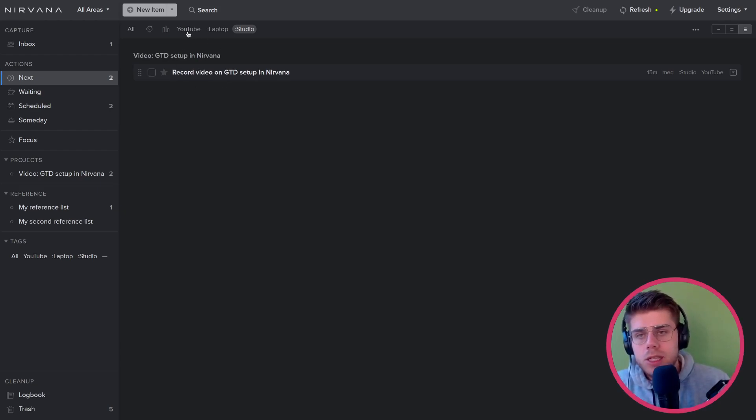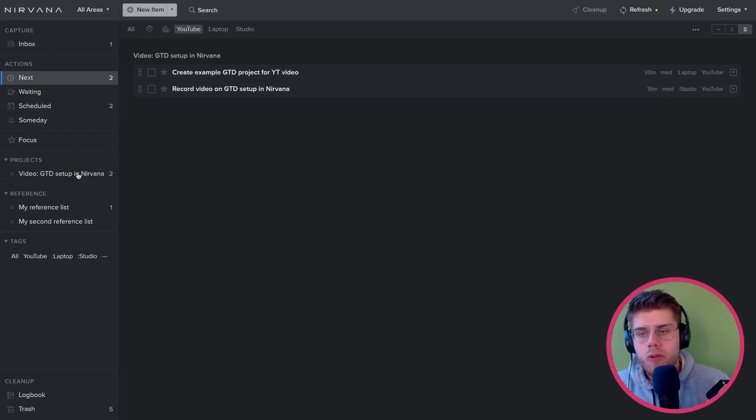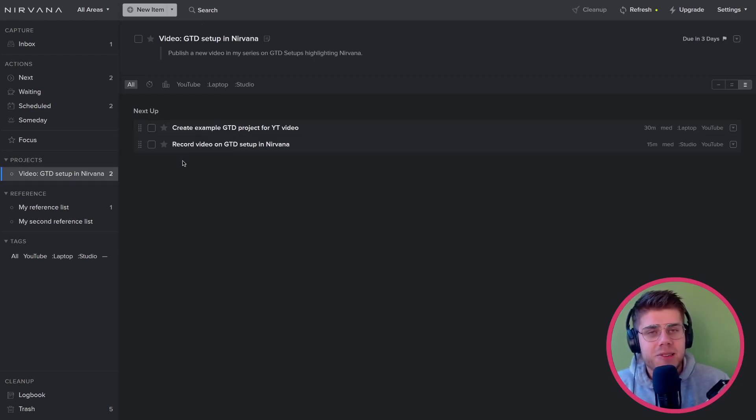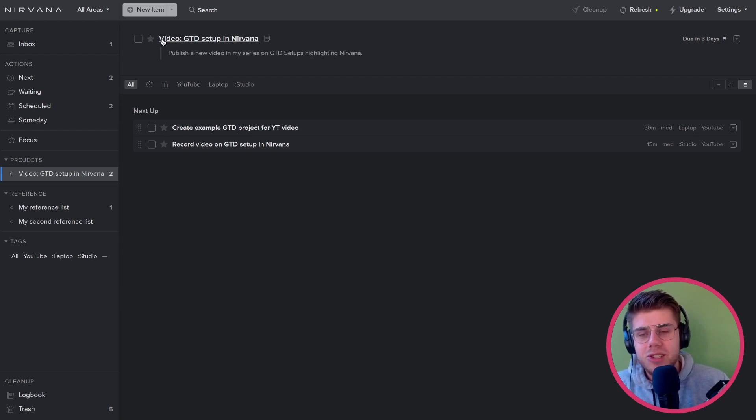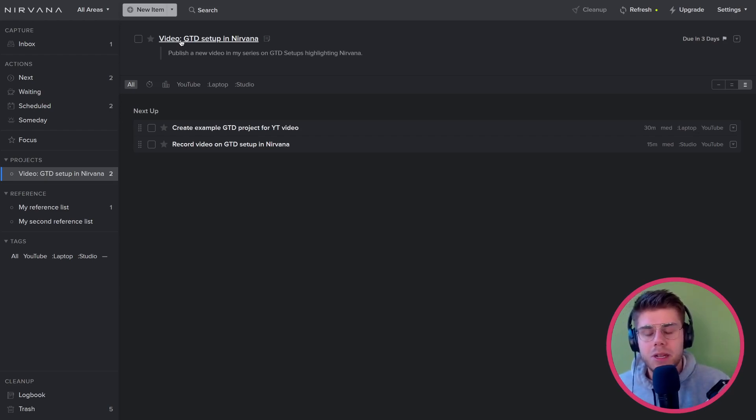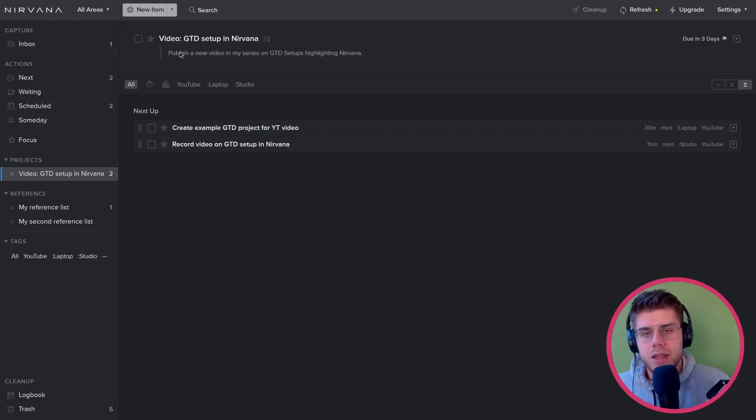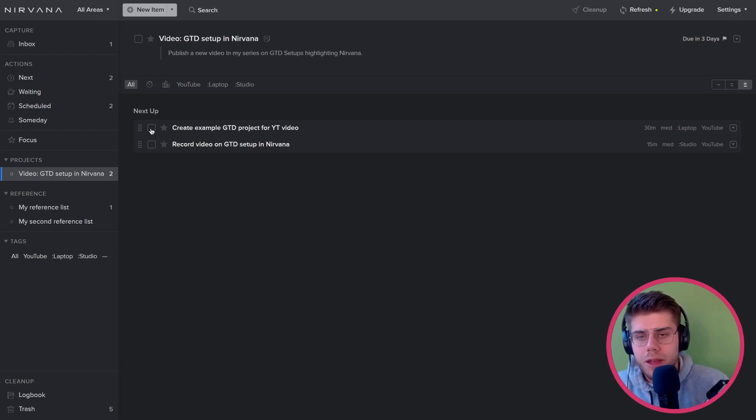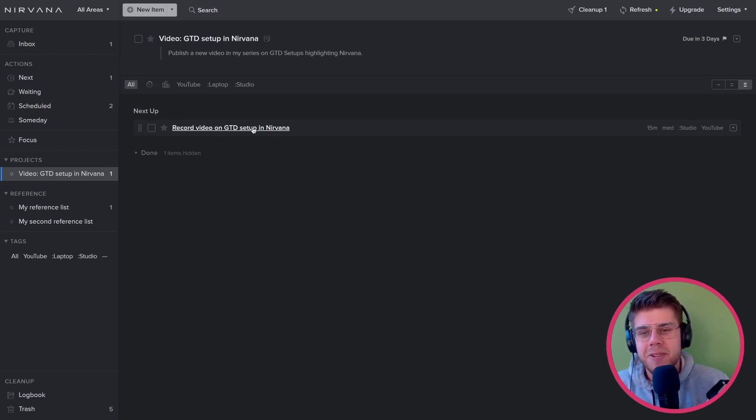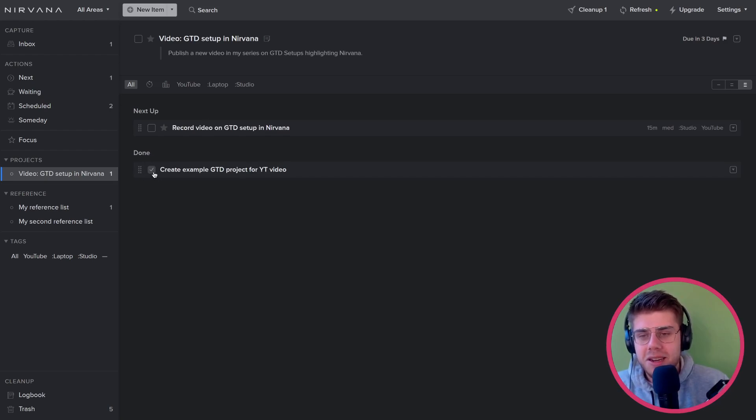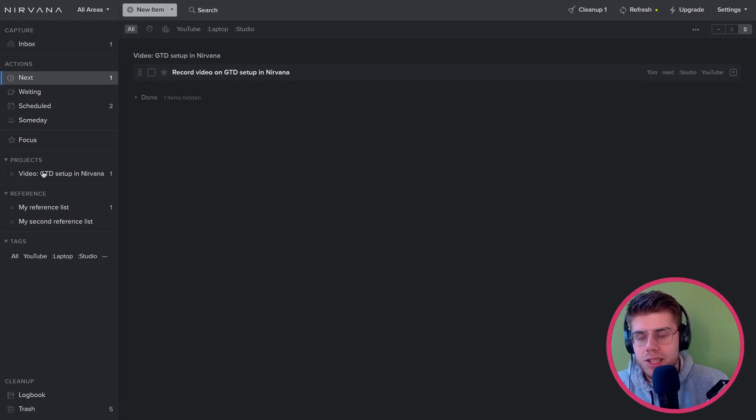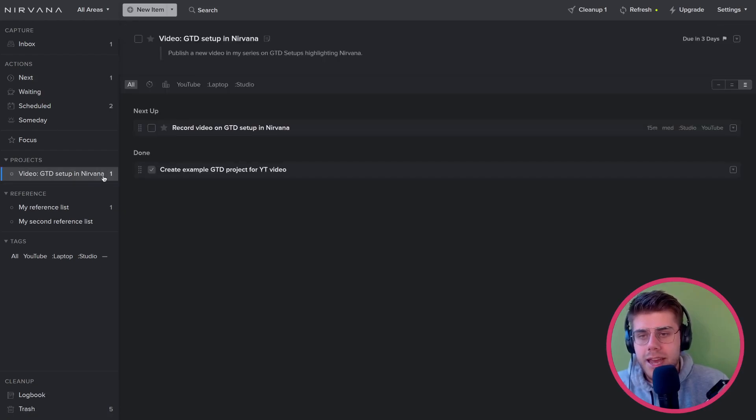We can see in this example that these actions are both related to an example project, which is actually related to this very video you're watching. So it is to record a GTD setup video in Nirvana, which is a multi-step outcome. It requires setting something up in the first place, creating an account. That is what I've done, so I can mark it complete. And this is an action that's literally in process right now as I'm recording. So that's pretty cool. And once I've marked it done, it also appears in a separate section marked as done, and it will also disappear from the next actions list. So that is very neatly done.